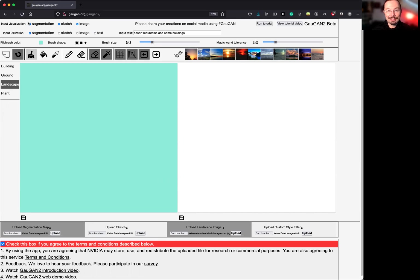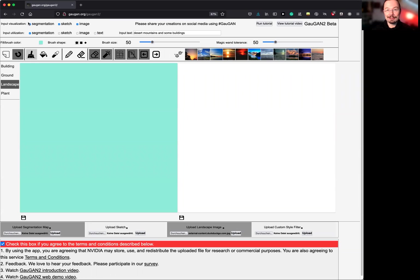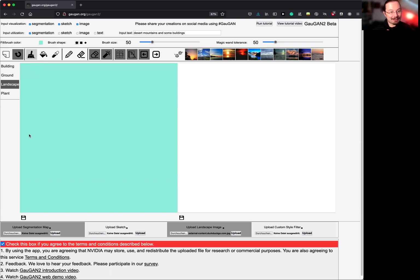Hi, good morning. Today we'll have a look at Gorgon2, the successor to Gorgon by NVIDIA. Both are just great tools for being very creative with artificial intelligence. So let's dive straight into the task at hand. Finding out, what does Gorgon2 do?